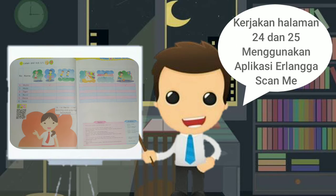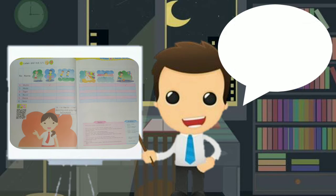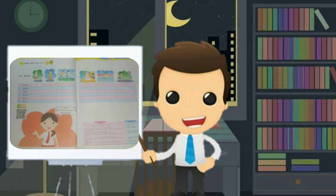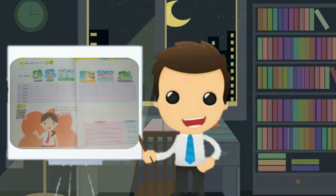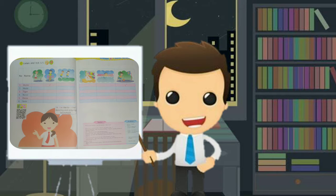mendengarkan suaranya, lalu pilih. Di antara nomor 1-6, itu hobi mereka apa saja dikasih tanda centang. Bisa kan? Oke.